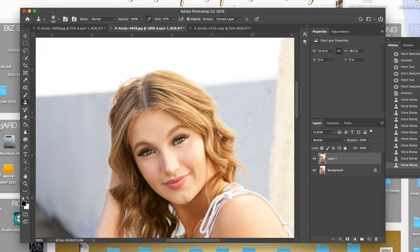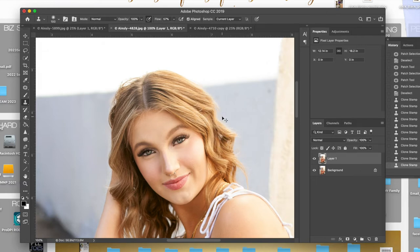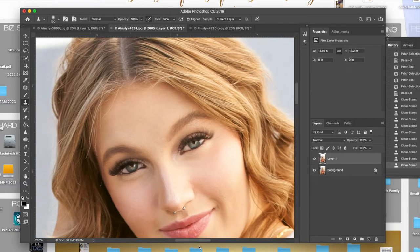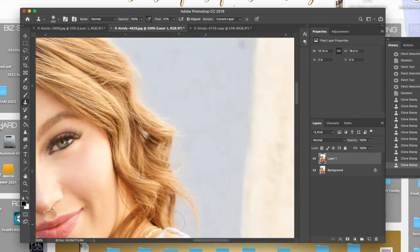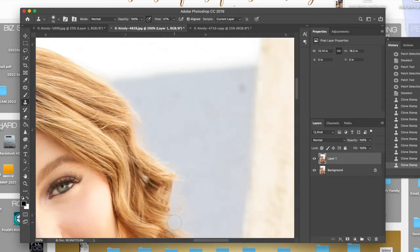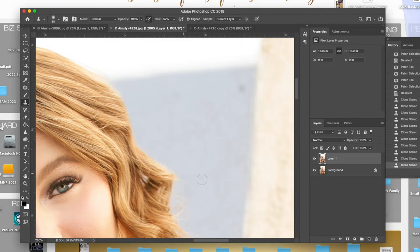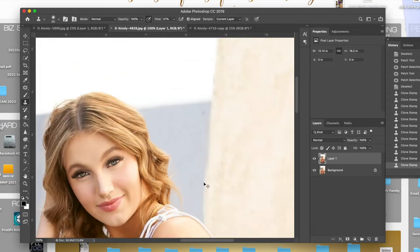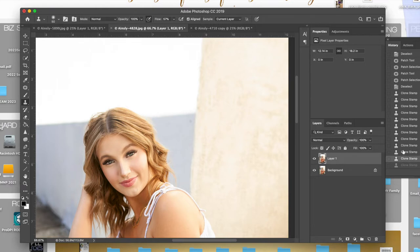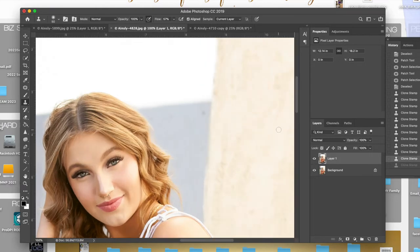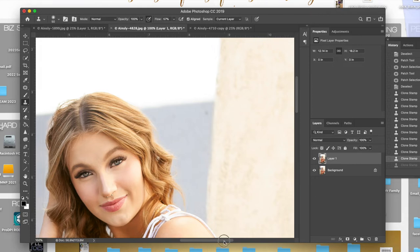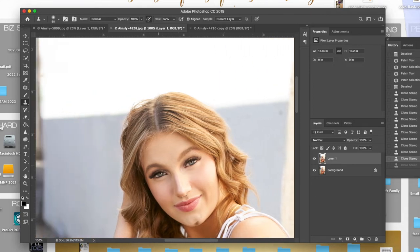And then one thing that I see photographers do is they go too far into the hairline. So because they're going to and then it just doesn't look real. So I would never go like here and then start doing that because it is almost too perfect. She almost looks cut out. So I like to leave a little bit. I like to leave a little bit of the wispy hairs just so it still looks natural.